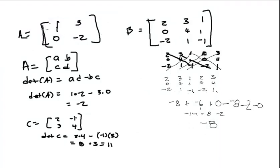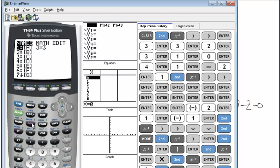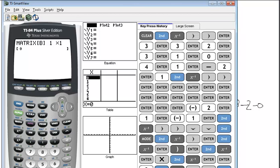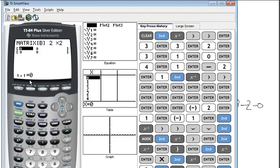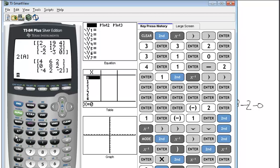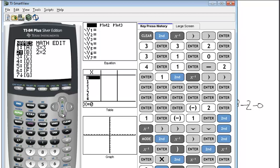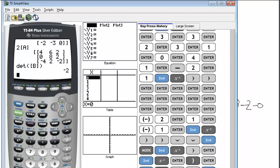Let's just for practice do the determinant of the first matrix, which was [1, 3, 0, -2]. I'll put this in matrix B as a 2 by 2, enter the values 1, 3, 0, -2. Then go to Second Matrix, Math, determinant, Second Matrix B — and we get -2. Ta-da!